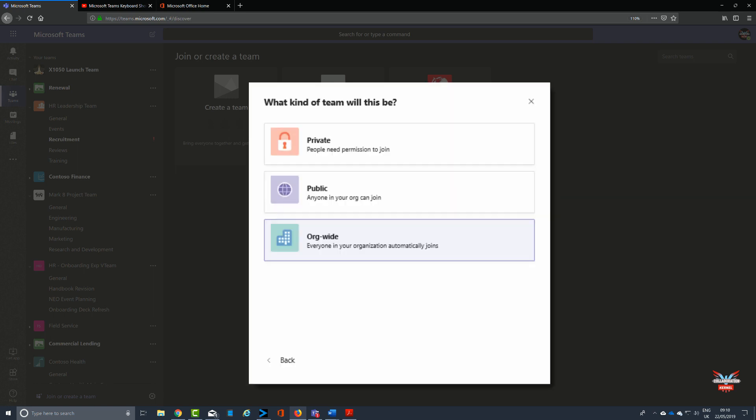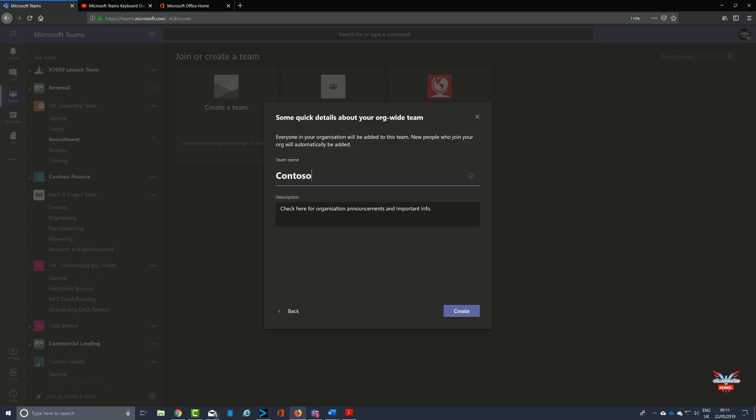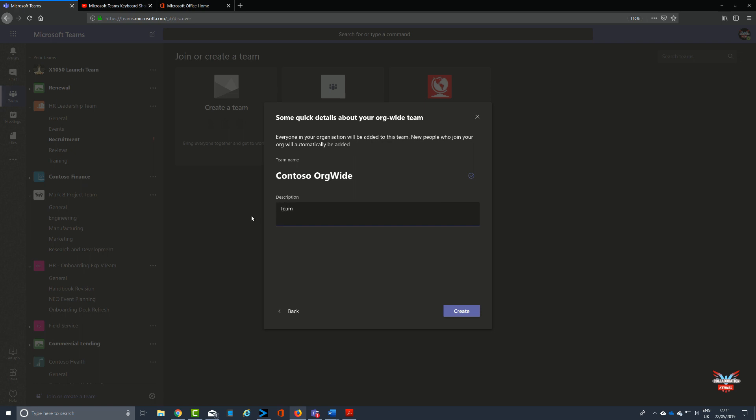We're not going to use a template. That brings up this box: what type of team do you want this to be? We're interested in organizational wide teams, so we're going to select that. We're going to type in a good name for this particular team, so we'll call it the Contoso Org Wide Team. Then we're going to put in a description, which is best practice, to let people know what this team is all about and why they've been added to it.